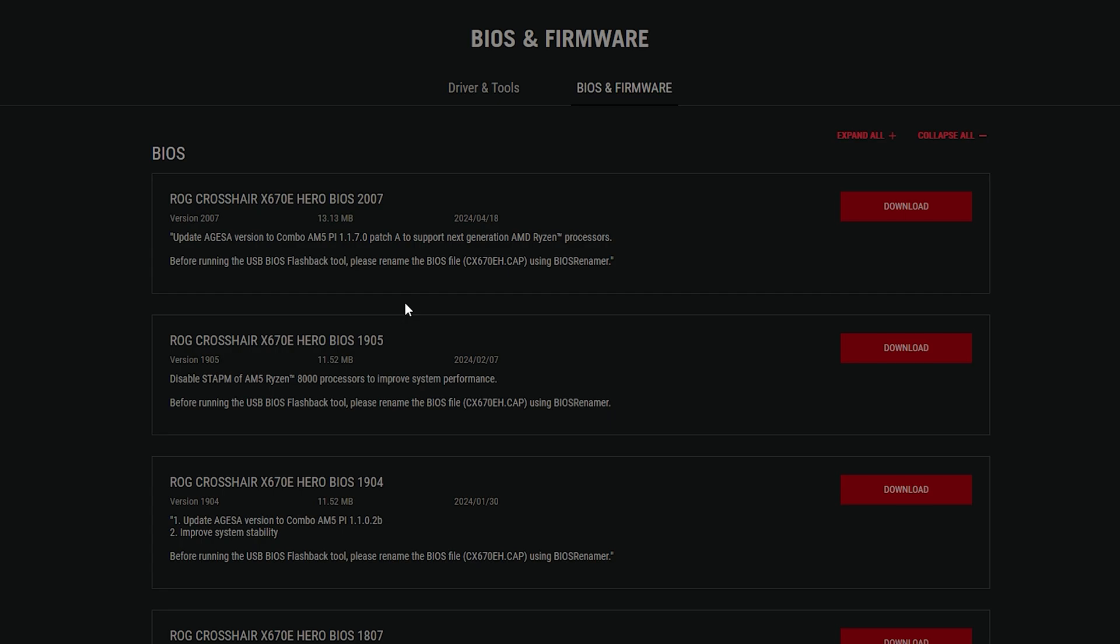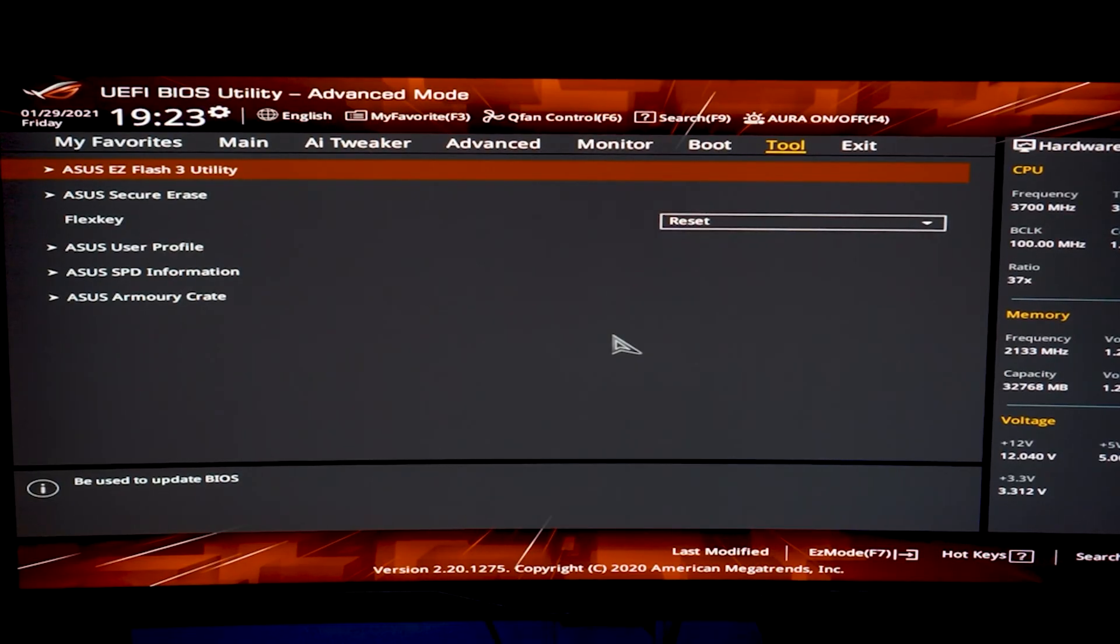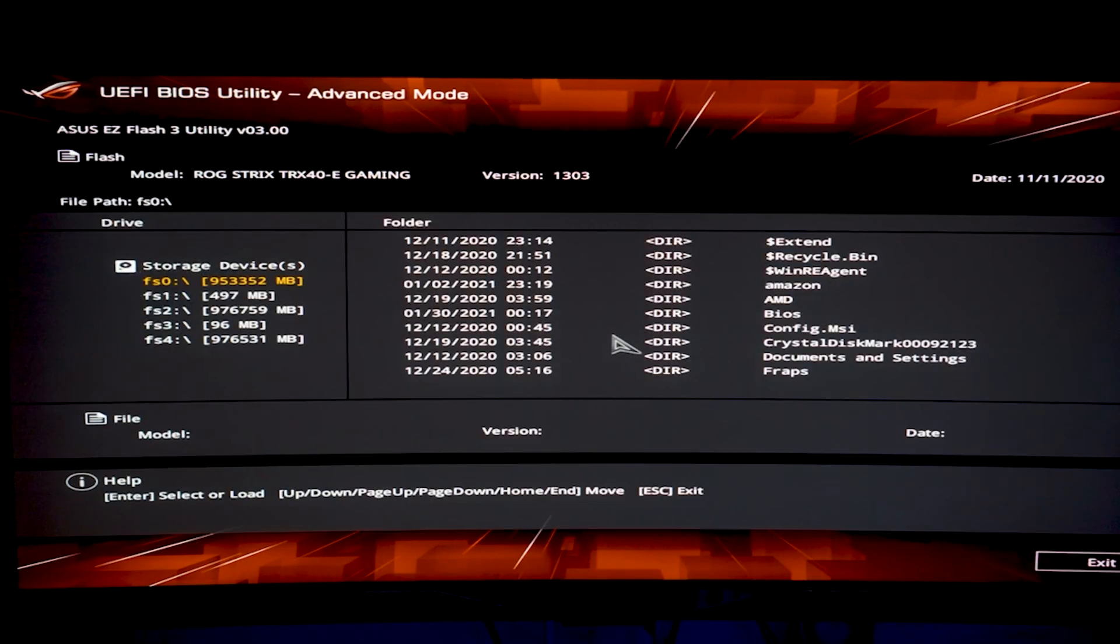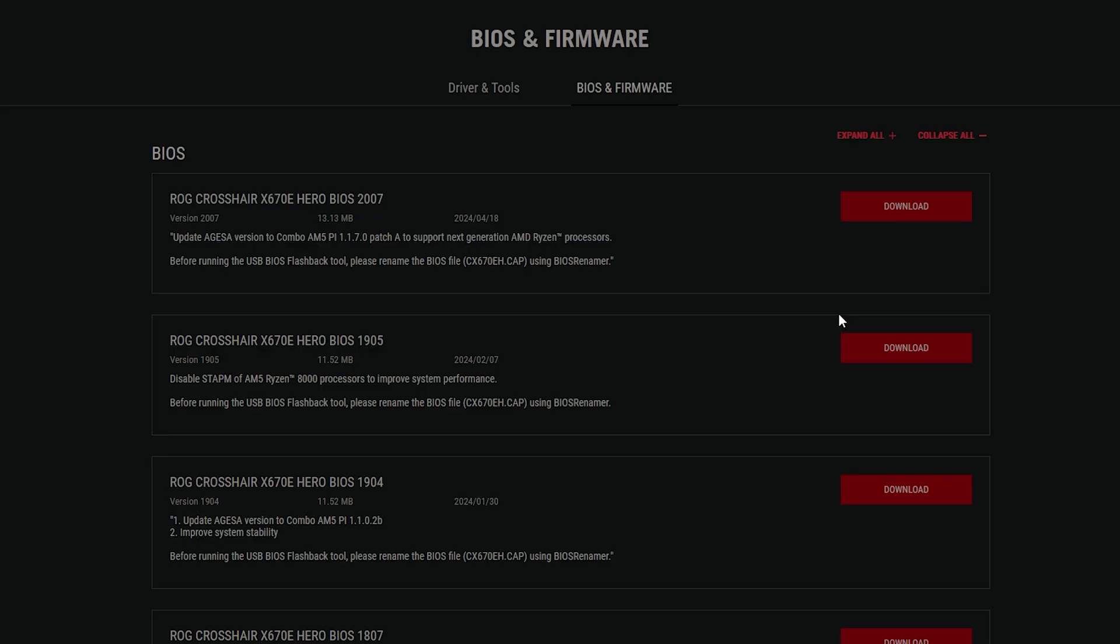Now, again, if you're more comfortable with the EZ Flash 3, which is another great method, just download this firmware. And once you do, make sure to rename your BIOS file. It will automatically do it for you, because they will have a BIOS renamer tool. And again, I do have a video based on it.